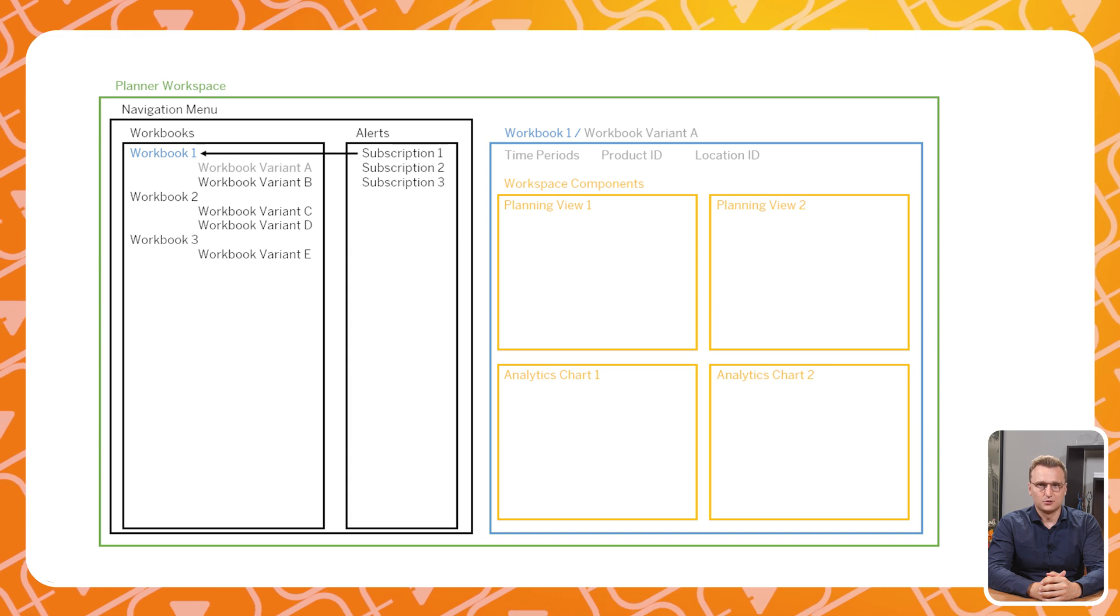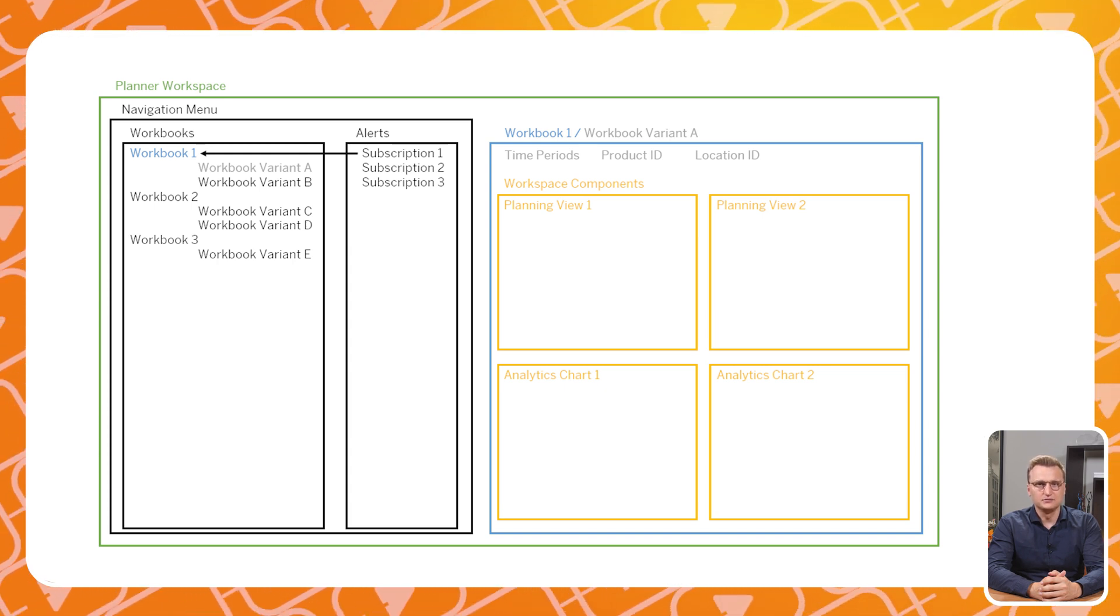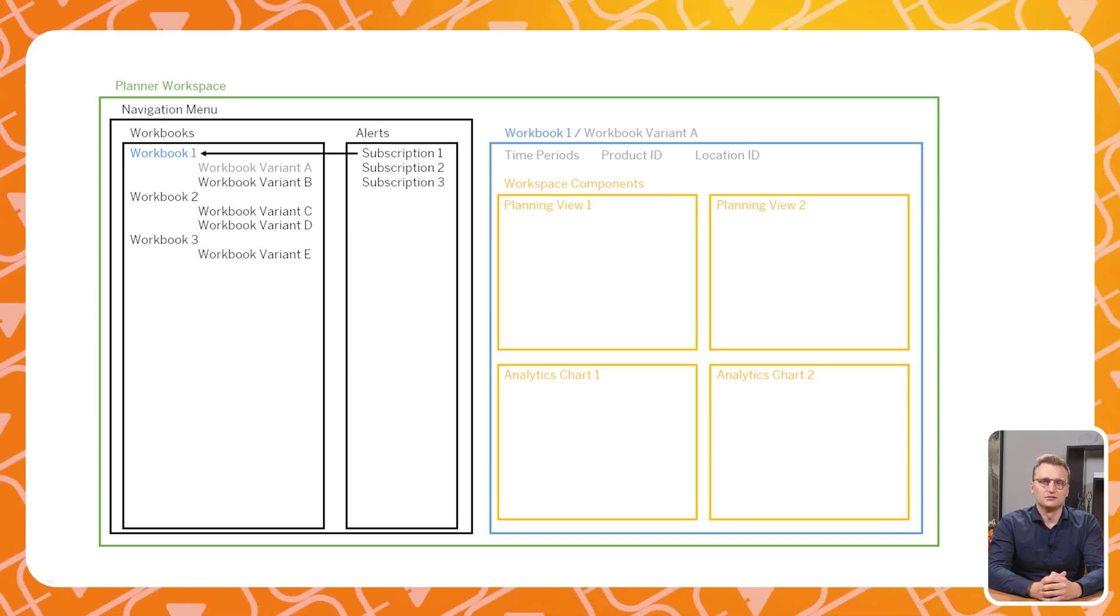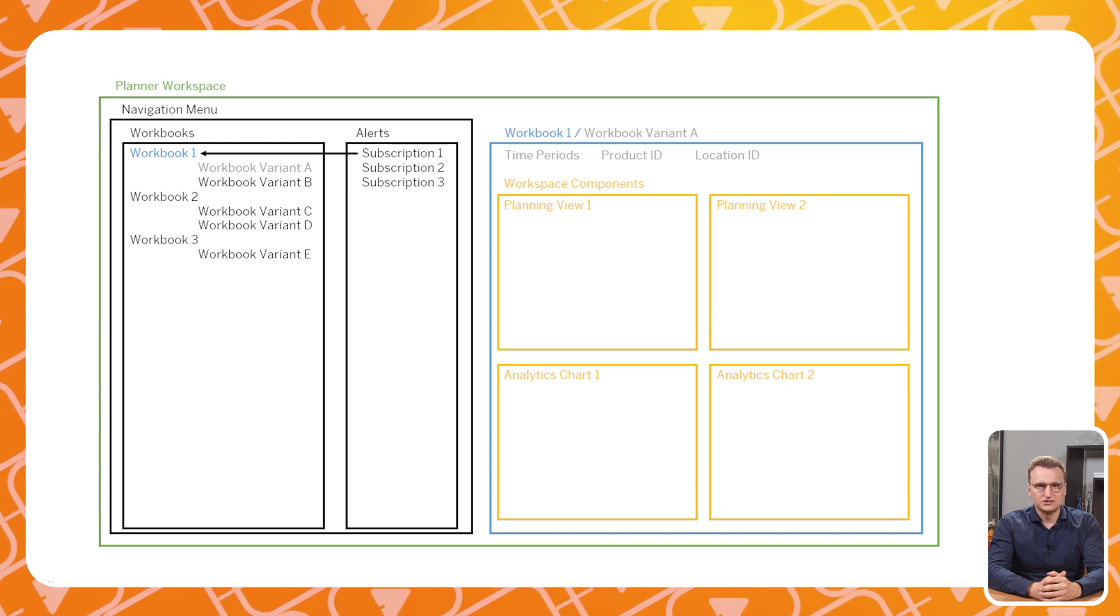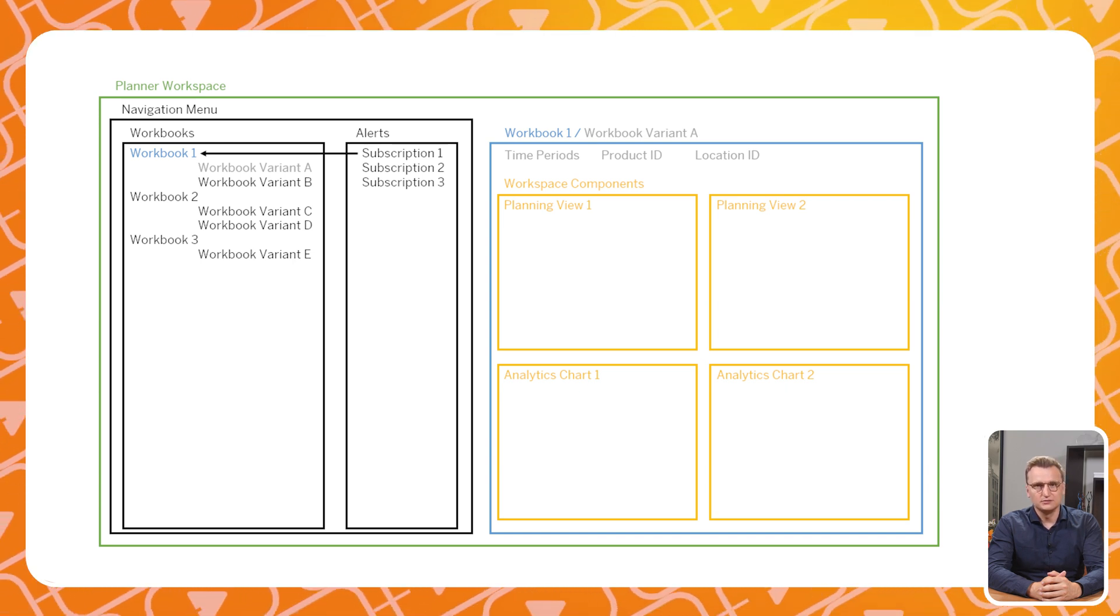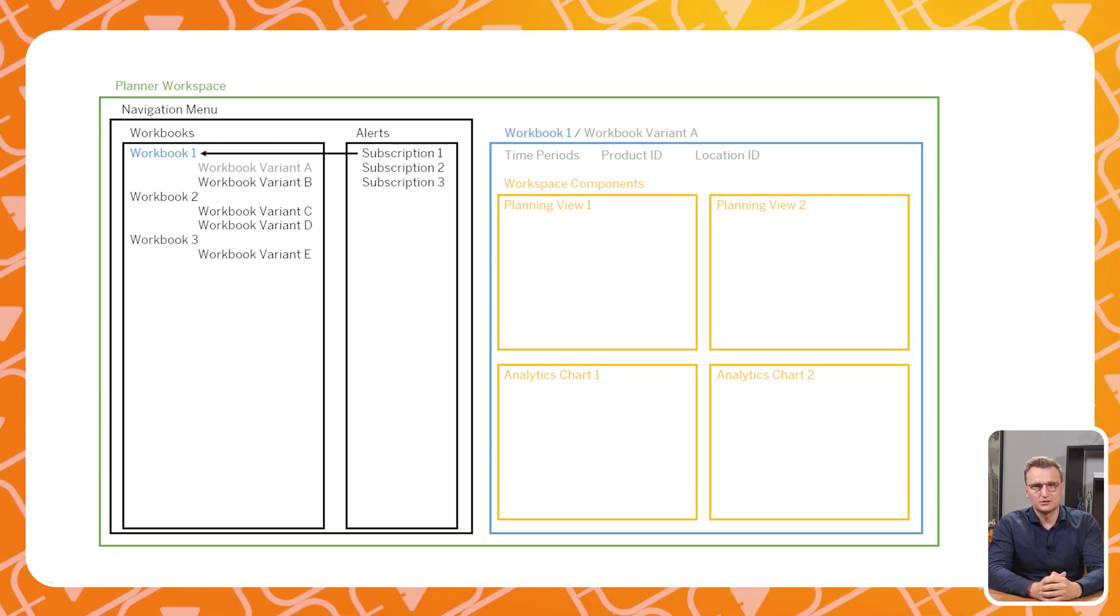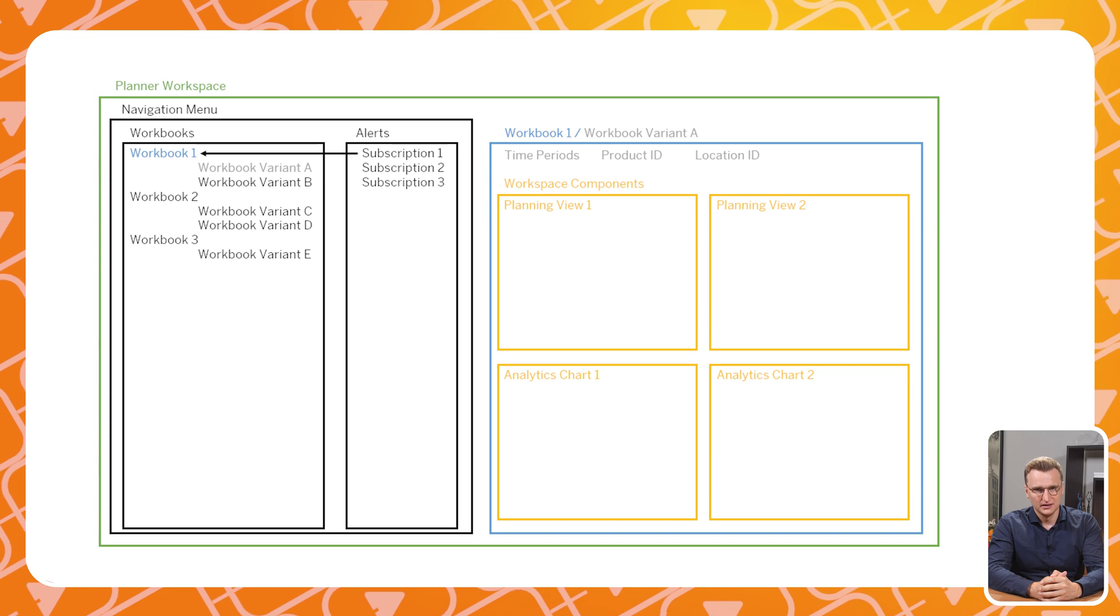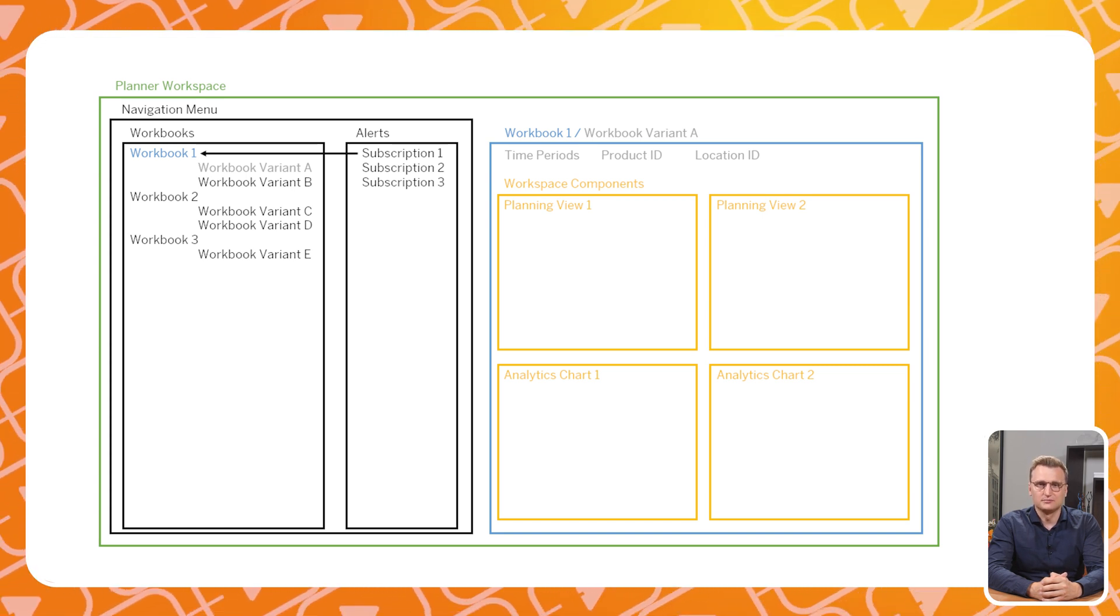It is important to note that every planning view, chart and workbook is an entity of its own. For example, when you change a planning view that is used in multiple workbooks or even in multiple workspaces, the changes will be applied to all of them.